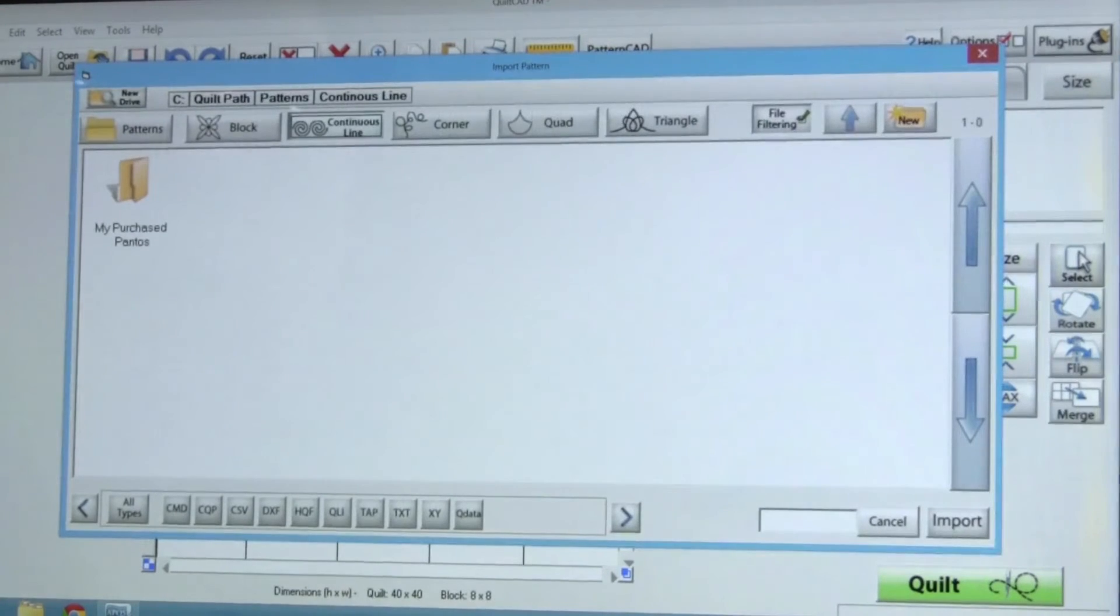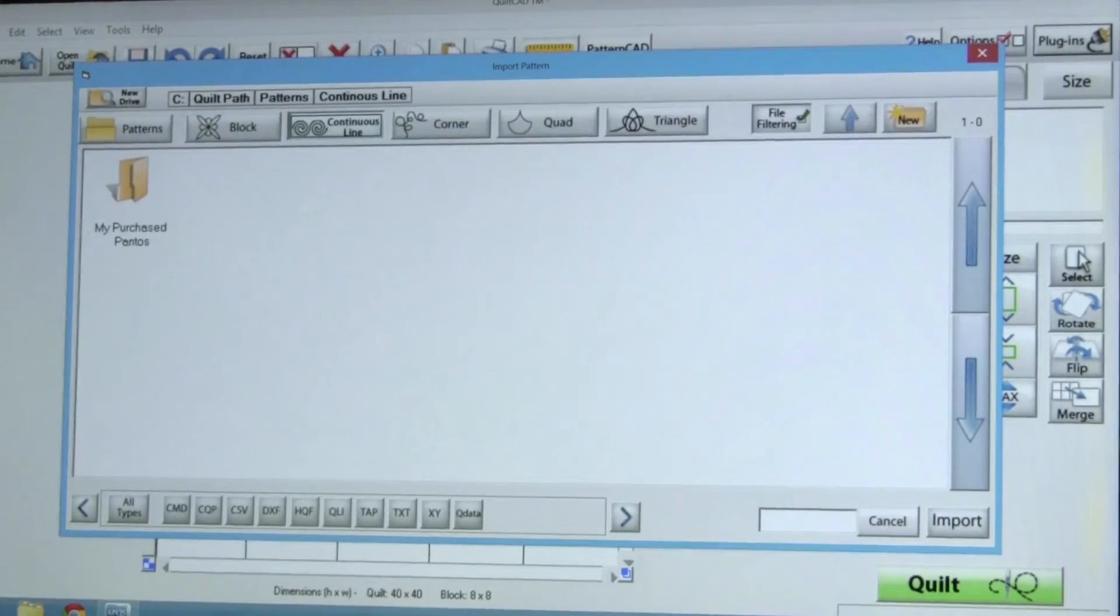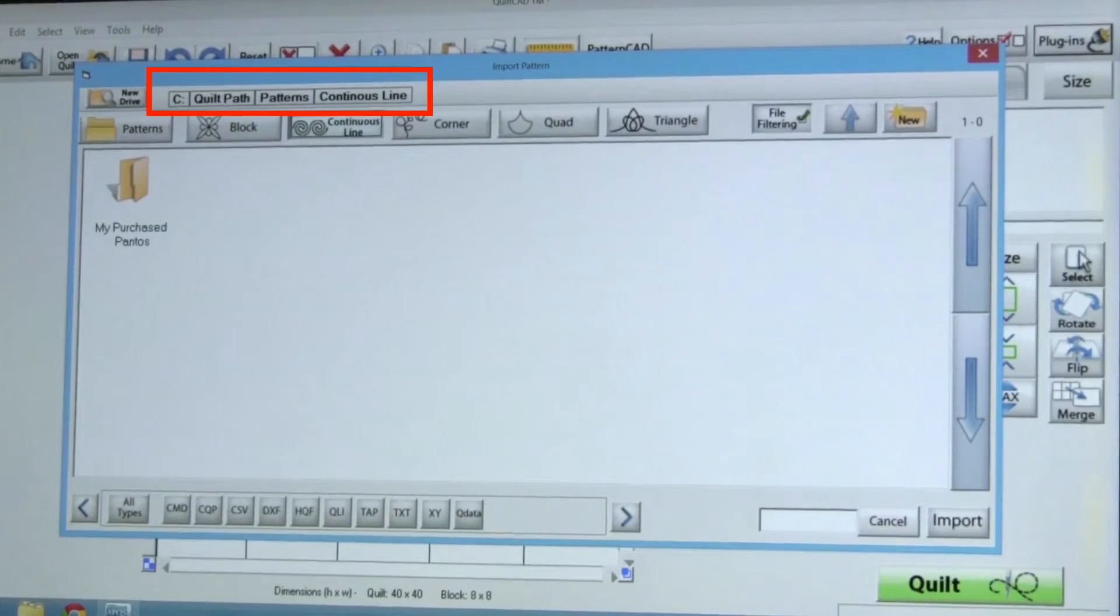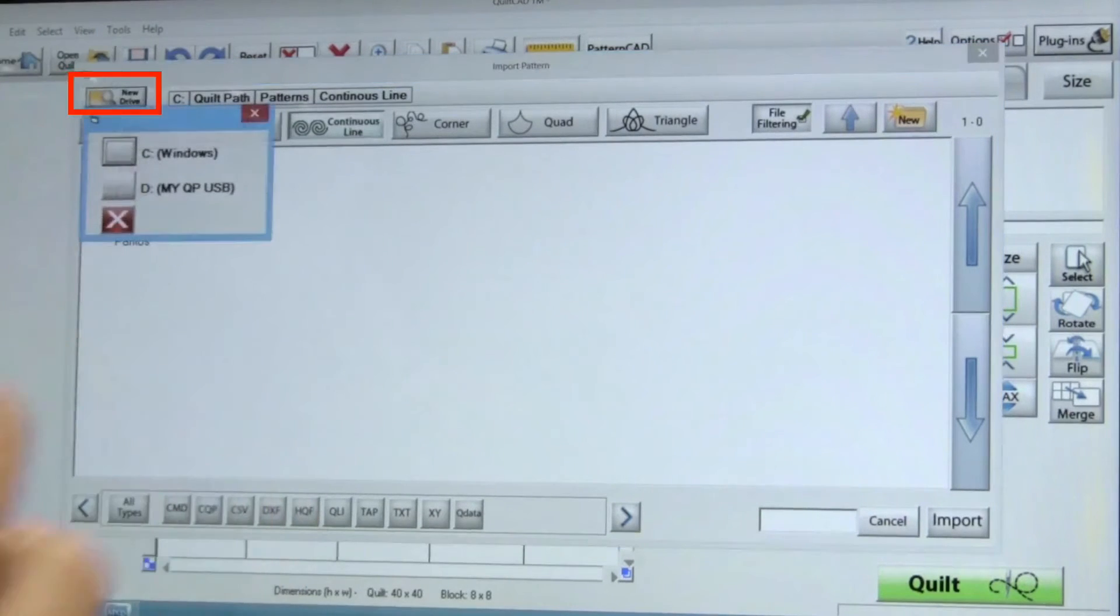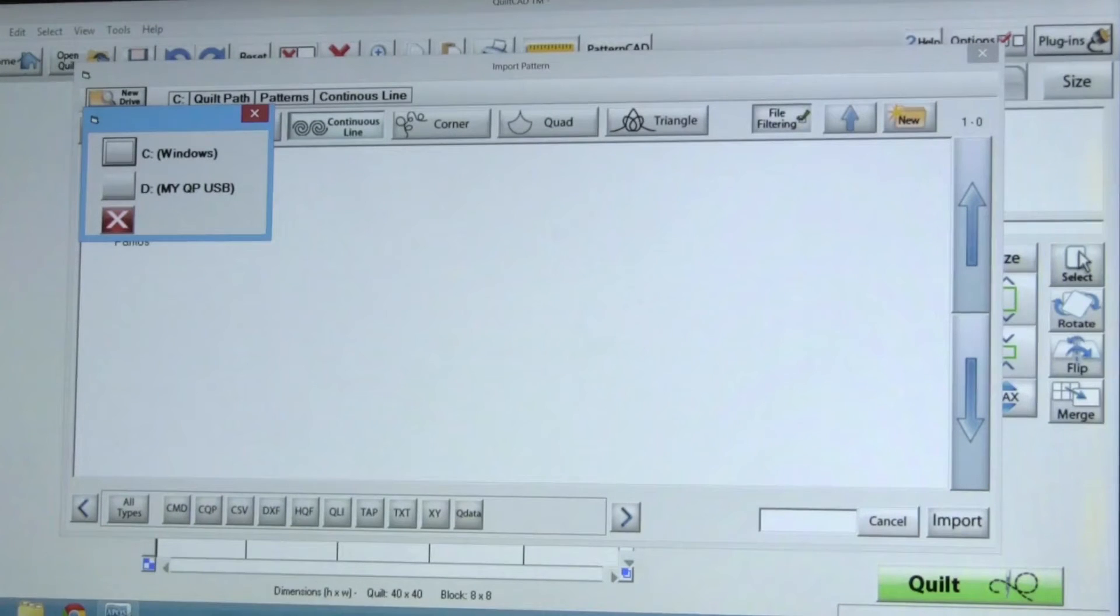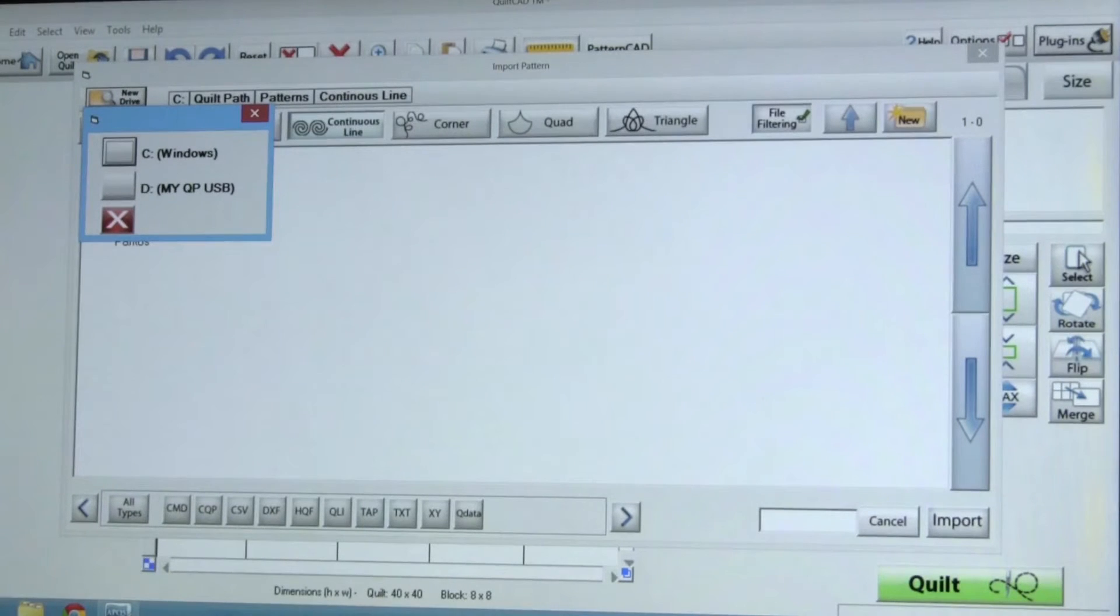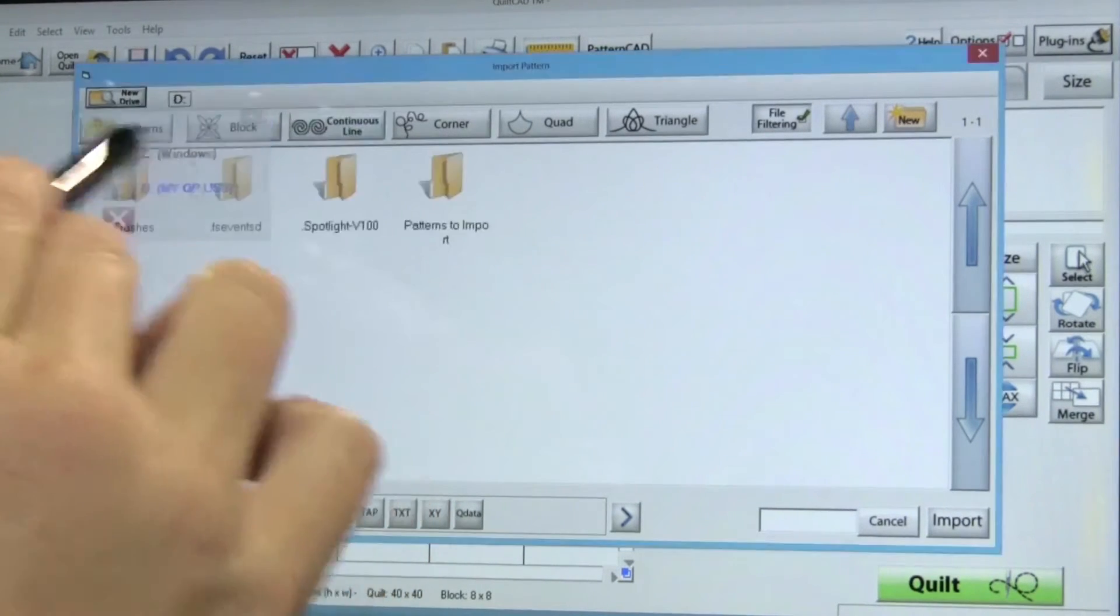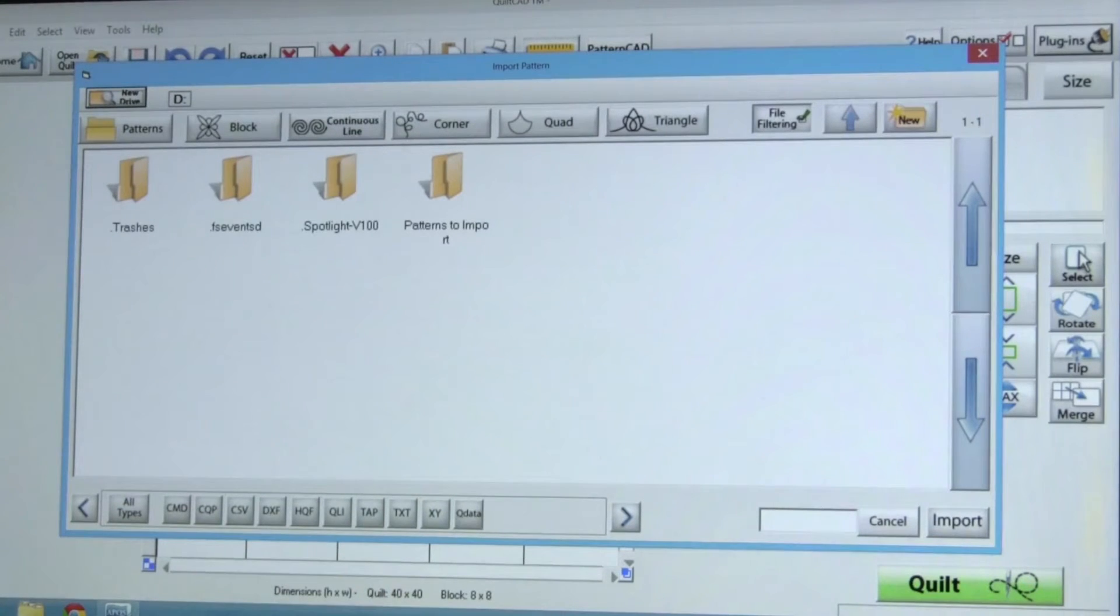Now, we must navigate to the jump drive we are using to transfer our patterns. Look at the file tree. Do you see that we are currently looking at the C drive inside the QuiltPath folder? Tap on New Drive and a drop down menu will appear. Here we see all the drives connected to our computer. In the previous lesson, I named my jump drive MyQPUSB. Look for the one with the title of your jump drive. Select the jump drive and now you can see everything on the drive.